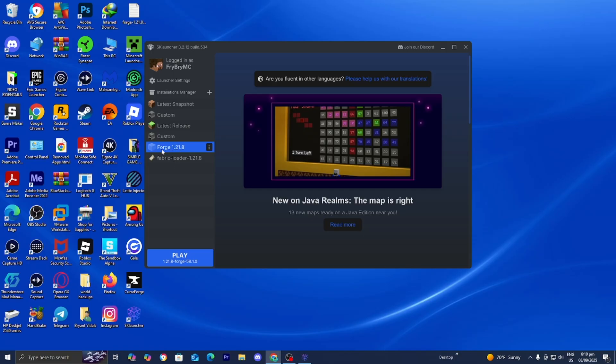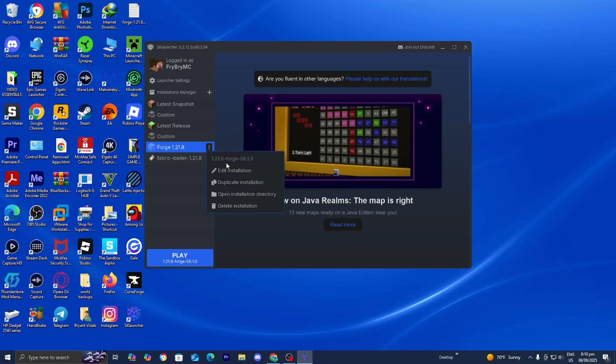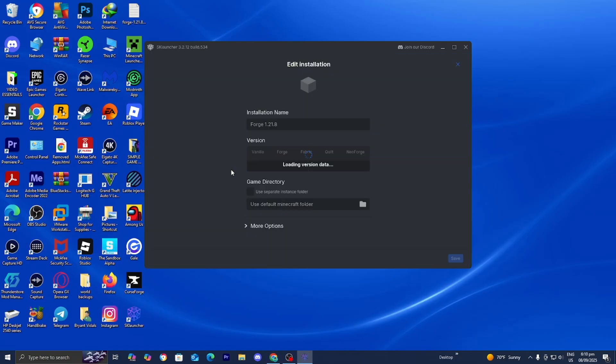For this video, let's work with this one called Forge 1.21.8. Select the three dots and then press on Edit Installation.